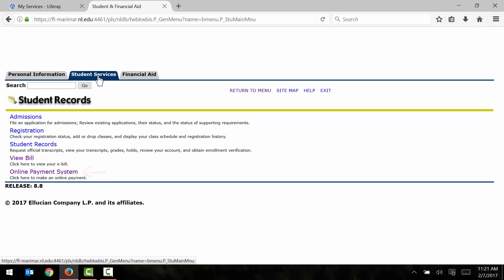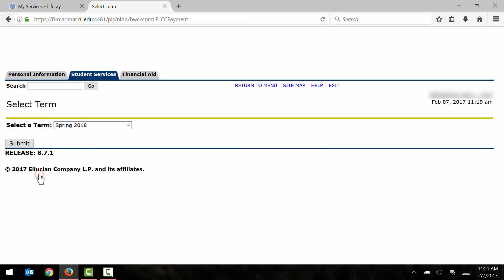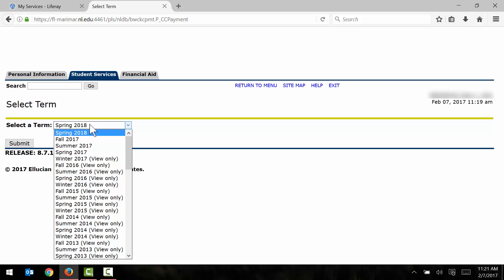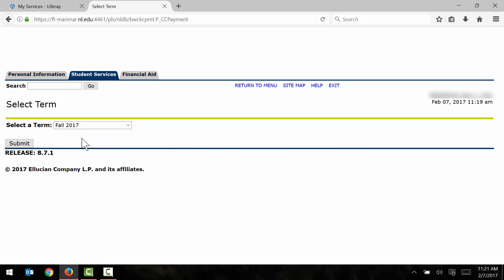So let's say that I'm an incoming student and I'm here to pay my deposit. I'm going to go ahead and click on the online payment system link. In the selected term drop down menu, I'm going to go ahead and select the current term or the appropriate term. So I'll go ahead and select fall 2017 here. I'll click submit.